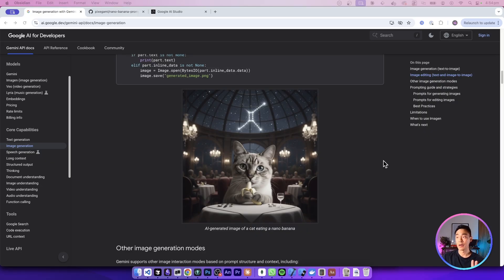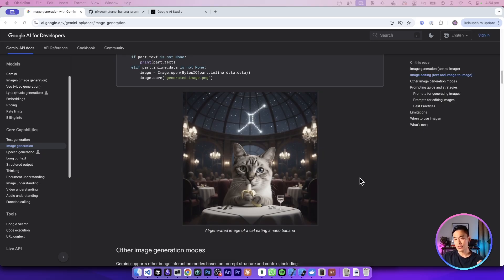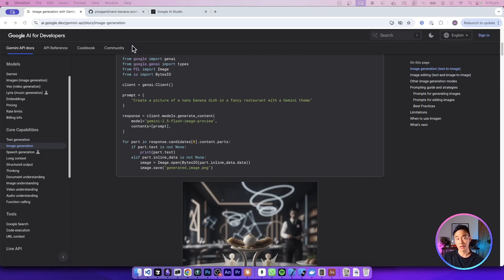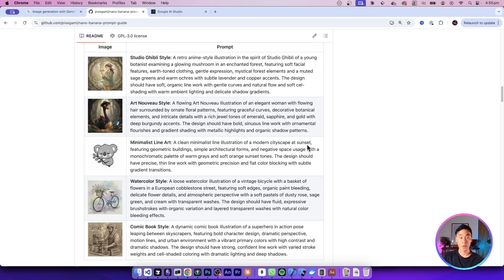That pretty much covers the official Google image generation guide. I didn't include all of the examples and prompts, just the ones I thought were the most valuable — but you can check out the actual guide yourself, and the link will be in the description. As always, all of the code for this project and all of the exact prompts used for these images are available on GitHub. The link is in the description as well. I hope this was useful, and I'll see you in the next one.